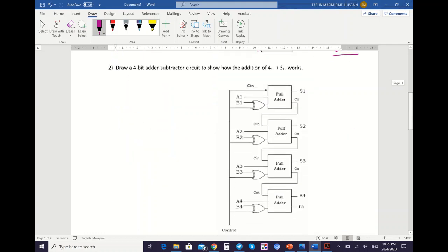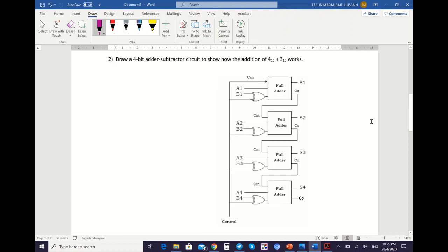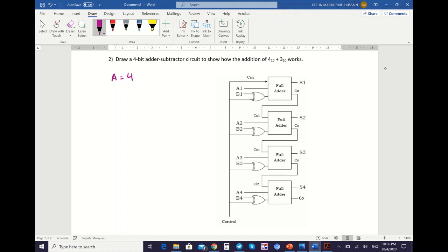The next example is for the adder-subtractor. You need to show the process of addition using an adder-subtractor circuit. First, draw the adder-subtractor circuit with full labeling. Next is the conversion process — you need to show the decimal as well as the binary. So A is 4: in binary, 4 is 0, 1, 0, 0. And then B is 3: 3 is 0, 0, 1, 1.